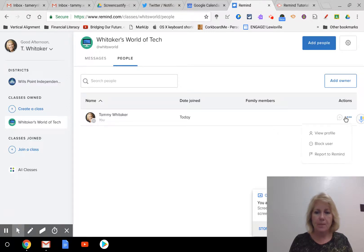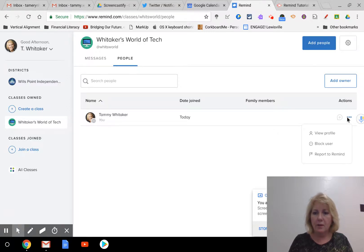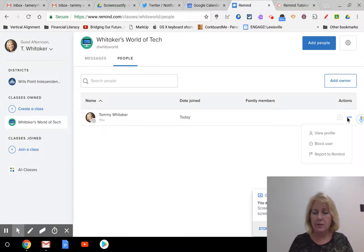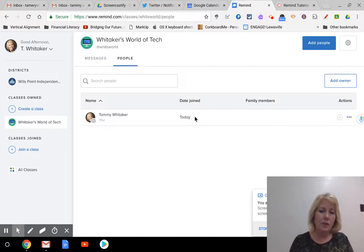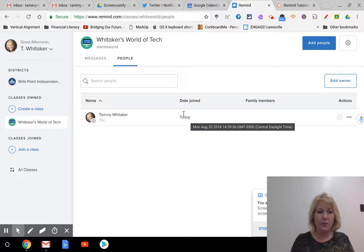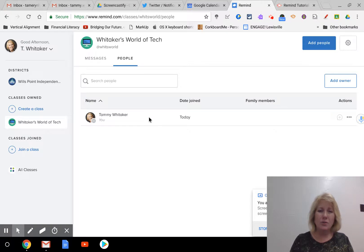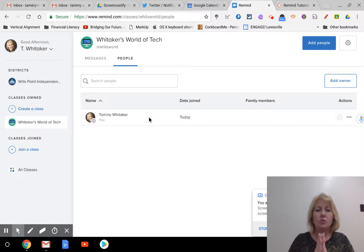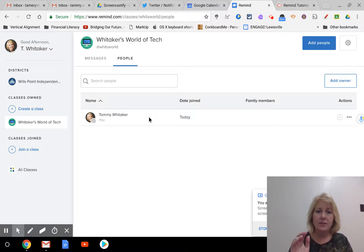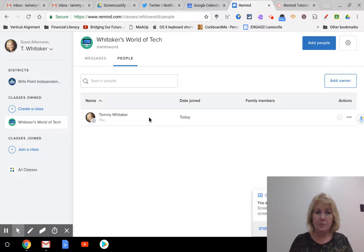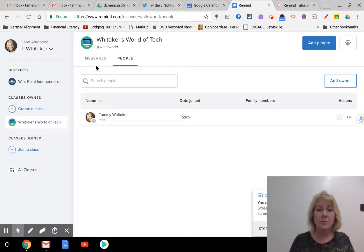You will also be able to have different actions here. You can view their profile, block them, report to Remind. You probably, hopefully, would never have to do that, but also you would have the opportunity to delete on this page as well if you wanted to delete a specific account. It's also if you wanted to message just one single student instead of the entire class. You would just go to the people, find that student, and click on them and send them a message. So that's really nice to be able just to send a message to one of your students.